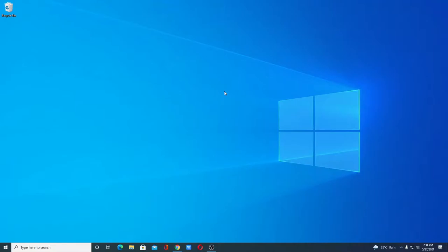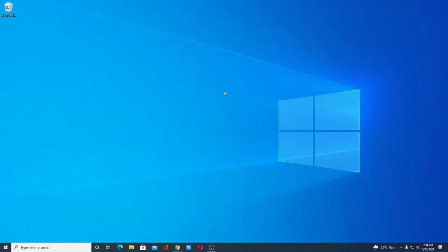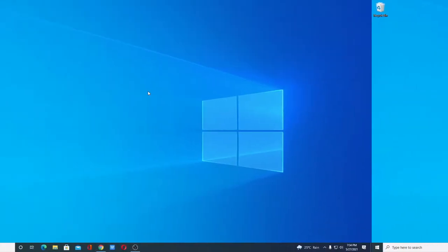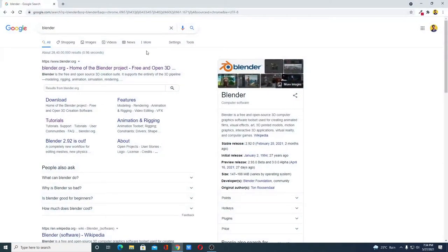Hello everyone, I'm back with another video. In this video we are going to discuss how we can install Blender 2.9.2 on Windows 10 for free. So that's been said, let's get started. For that, open your browser and search for Blender.